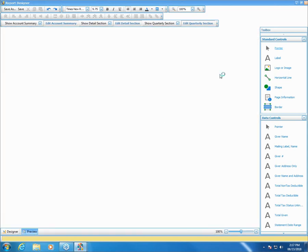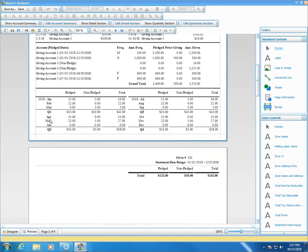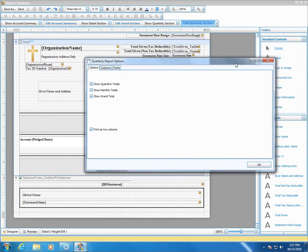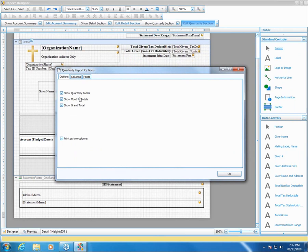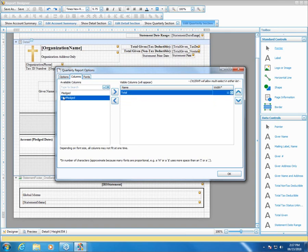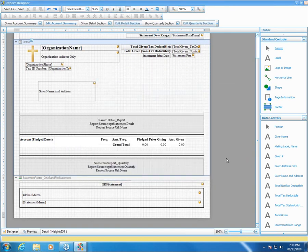The last section is the quarterly section. You can hide it if you don't want to see it, or keep it to print that information. If you hit Edit Quarterly Section, you get another window where you can specify what you want to see. If you just want quarterly totals and don't care to see what came in each month, you can uncheck that box. You can also specify one or two columns. On the Columns tab, you can hide non-pledged and pledged giving if you just want to see a total for the month or quarter.